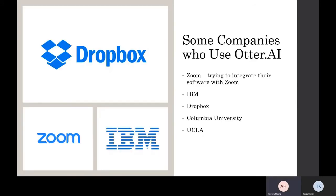Some companies and universities that use Otter AI include Zoom, IBM, Dropbox, Columbia University, as well as UCLA. All these companies are using Otter AI right now because they rely on it, and they feel like this is probably one of the most accurate transcribing softwares out there.